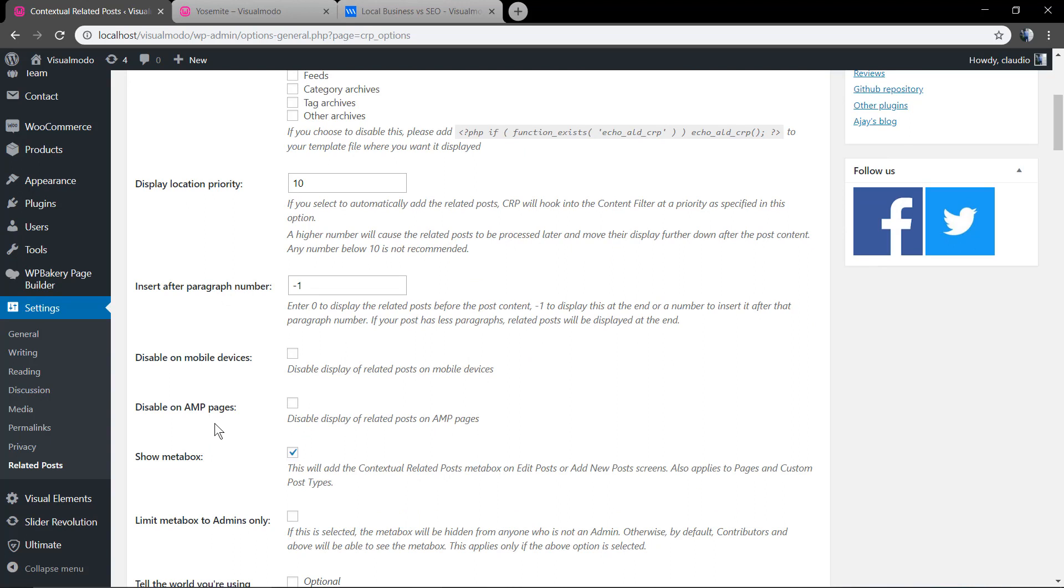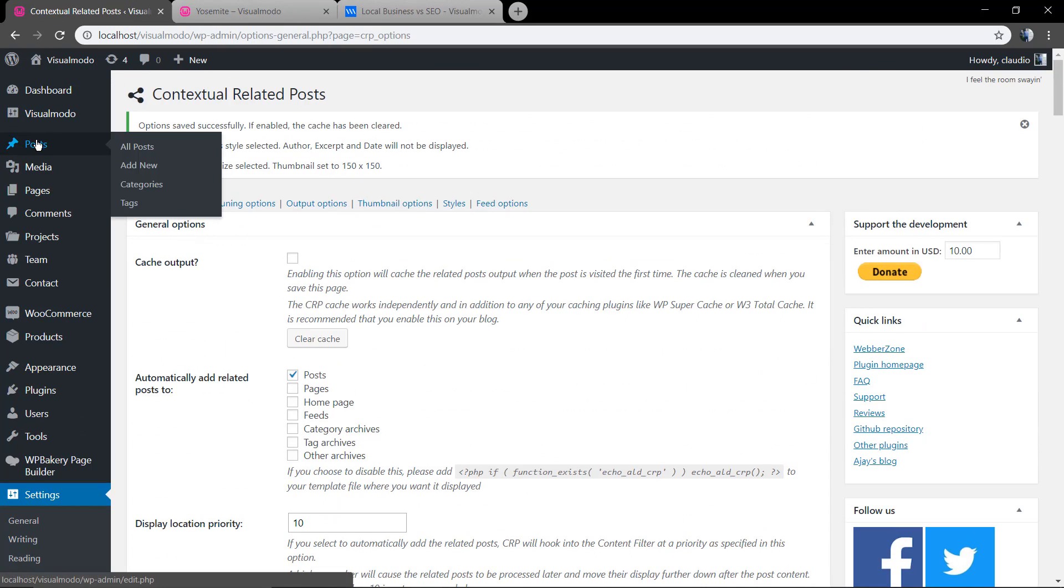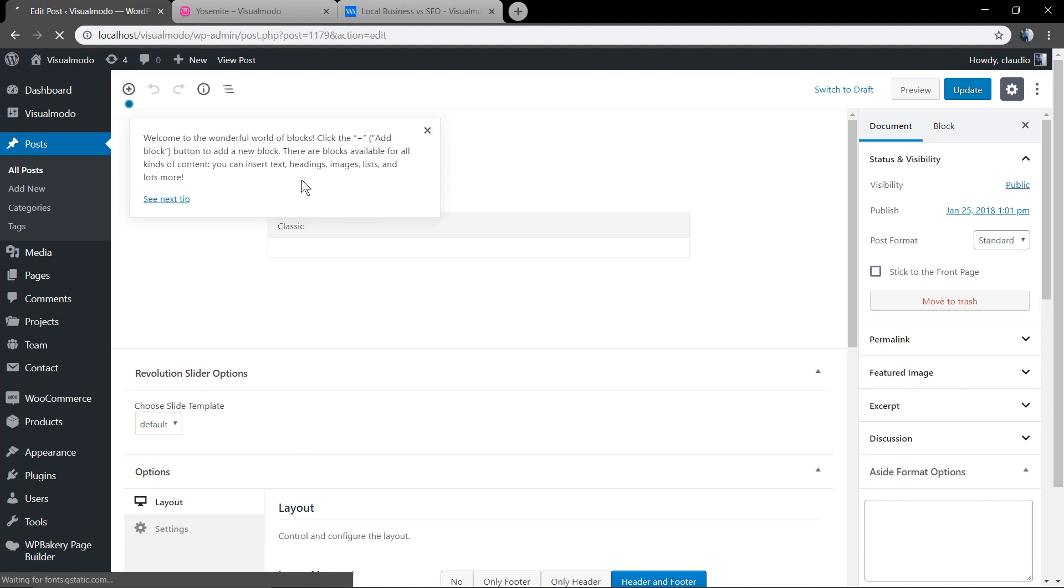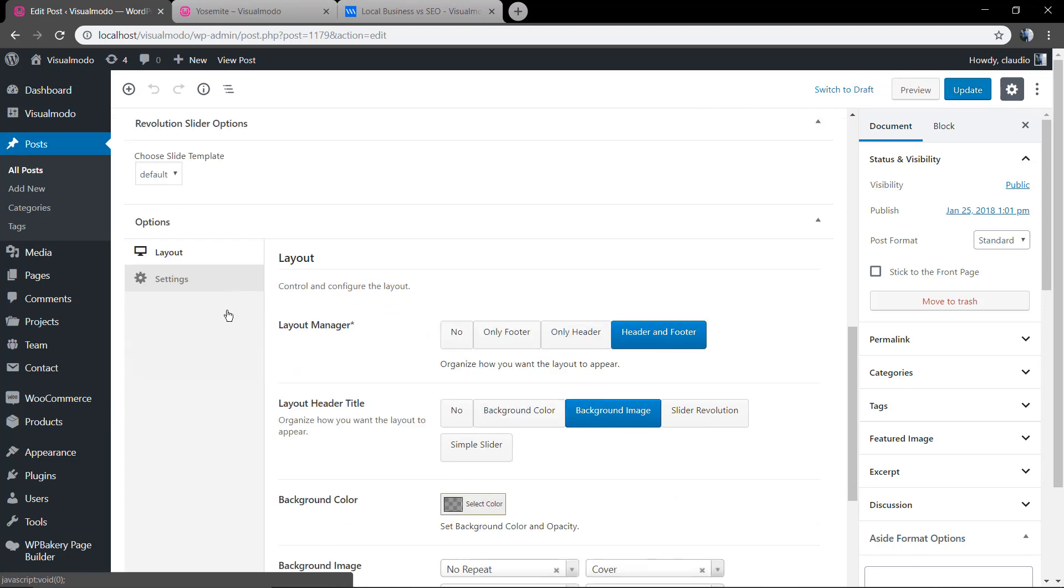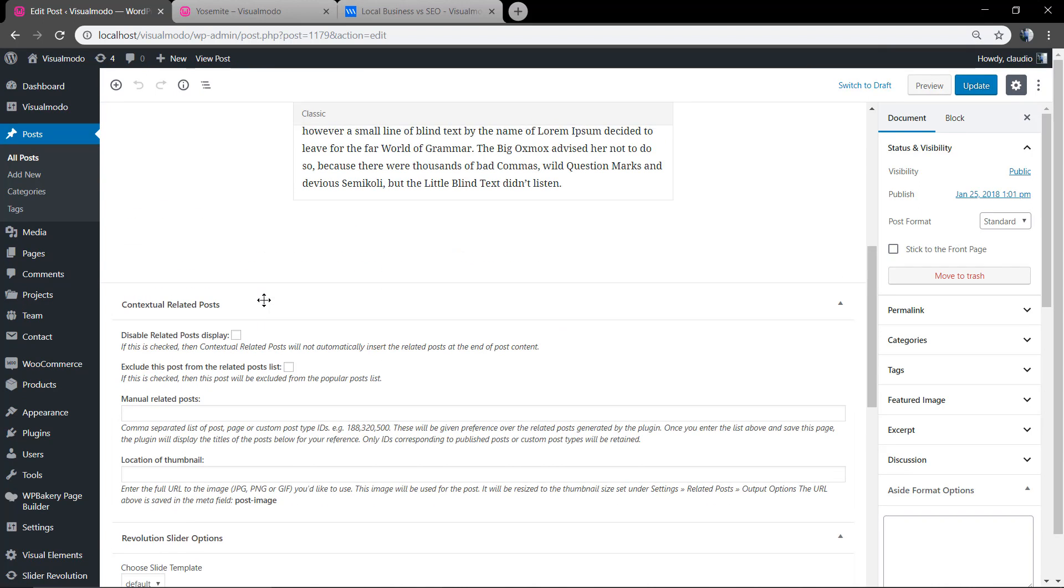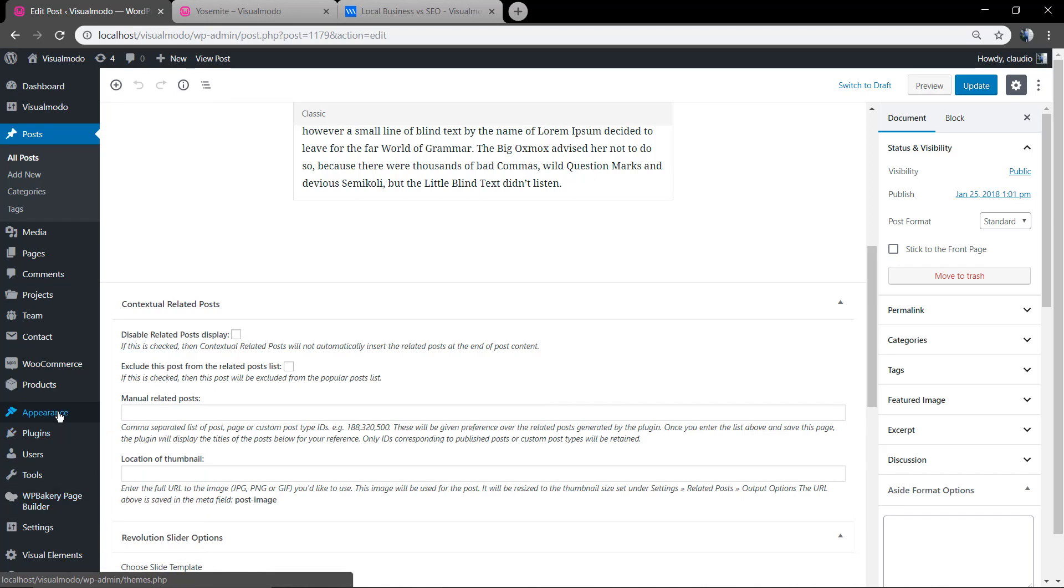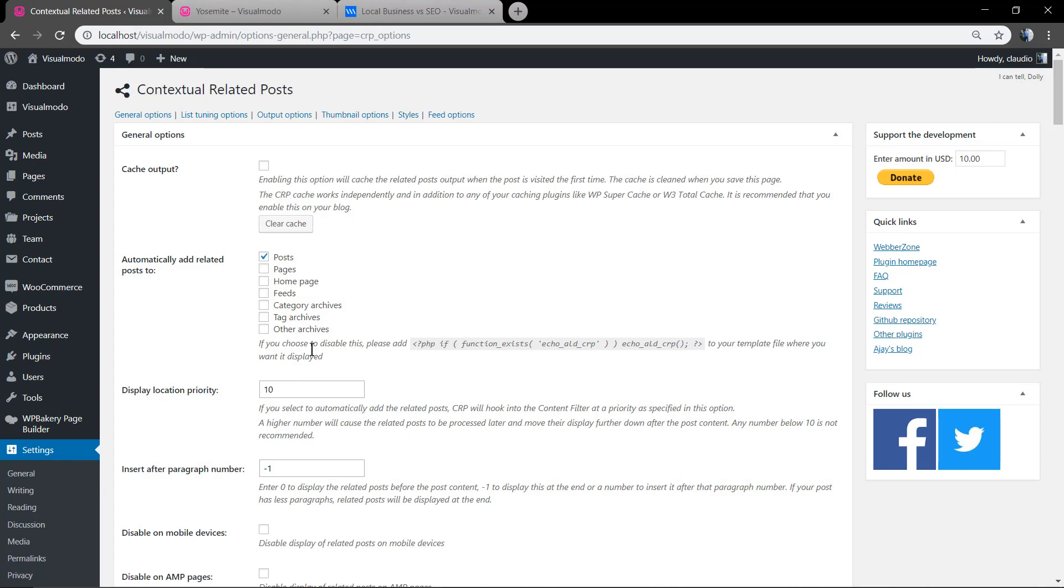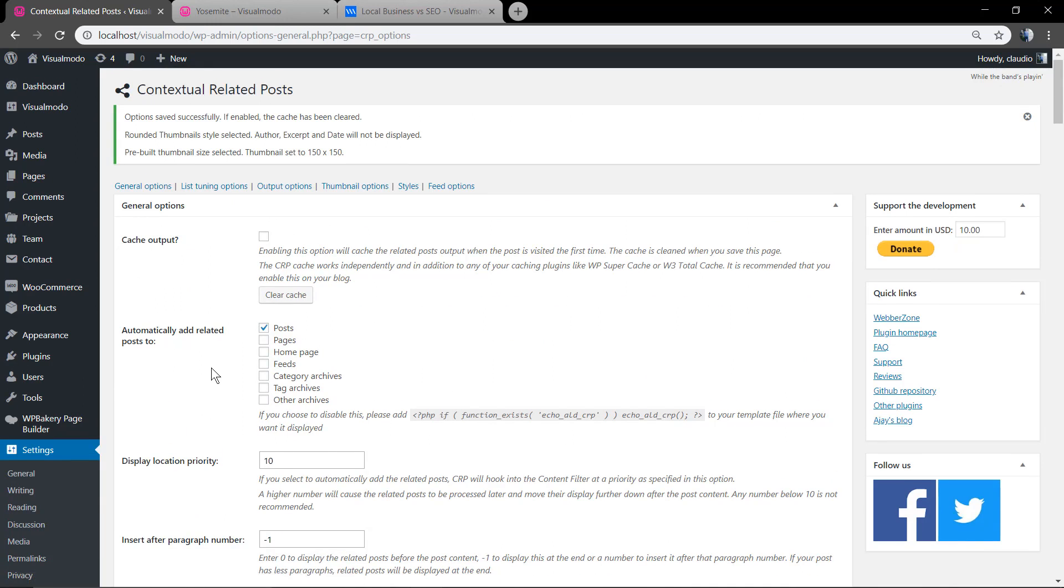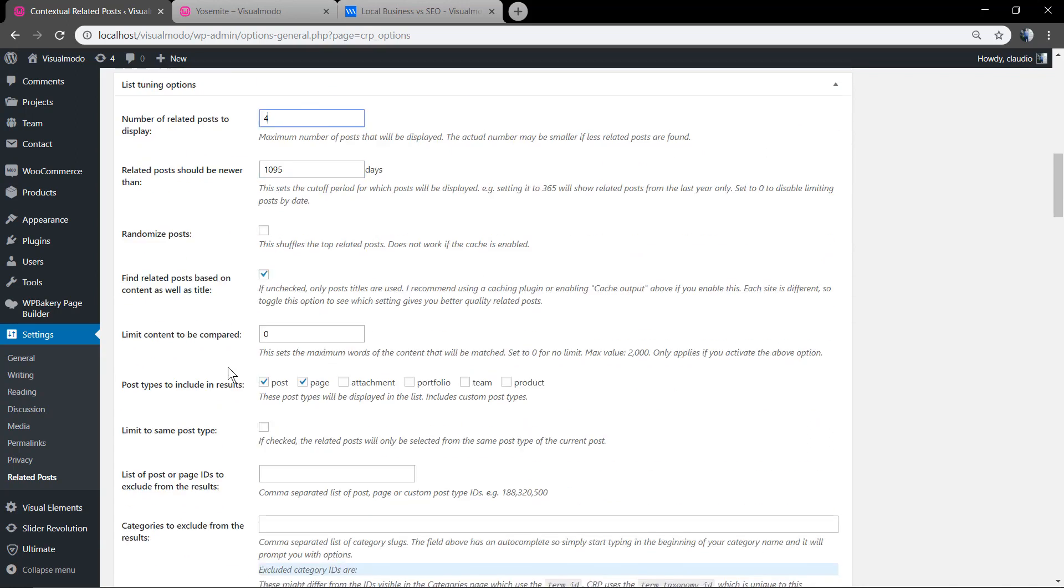As you can see, you can disable the related posts in some areas and also show meta box or disable meta boxes. Meta boxes is a section that you can add the specific plugin setups directly in the blog post editor page. Once we do not want to change anything in the specific single blog post, we can disable this and save some memory and loading time. Save changes. Now the number of related posts to display - we just want four like in the visualmodo.com blog.